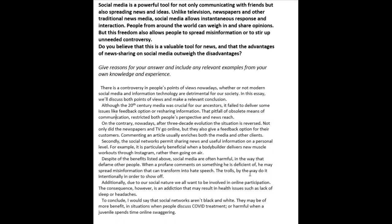'Additionally, due to our social nature, we all want to be involved in online participation. The consequence, however, is an addiction that may result in health issues such as lack of sleep or headaches.' To conclude: 'I would say that social networks aren't black and white. They may be of more benefit in situations when people discuss COVID treatment, or harmful when a juvenile spends time online swaggering.' So, a lot of things to talk about in this essay. One thing I really didn't agree with was your paragraphing.